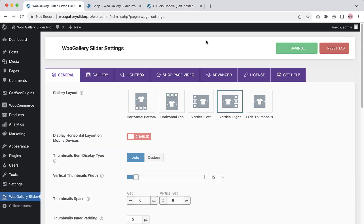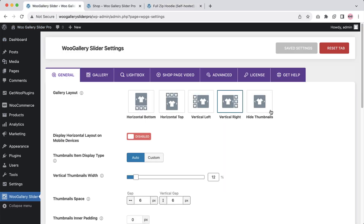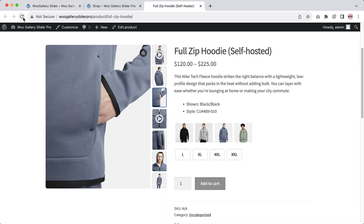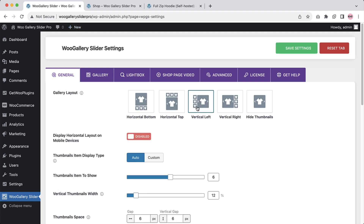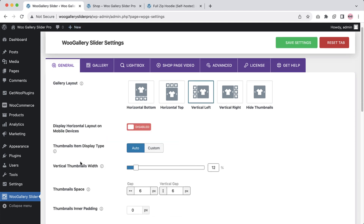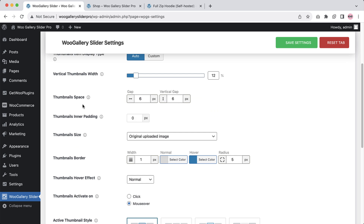For the vertical right, you can see a similar layout, and when you hide the thumbnails, there will be no thumbnails showing in the front end. In the vertical left layout, you have the option to choose thumbnails item display type from auto or custom. Auto means the thumbnails will automatically adjust according to the featured image height, and if you set custom, you can set the number of thumbnails as you like. Let's set it to auto. Configure thumbnail space, thumbnail inner padding, thumbnail size, and thumbnail border from here.